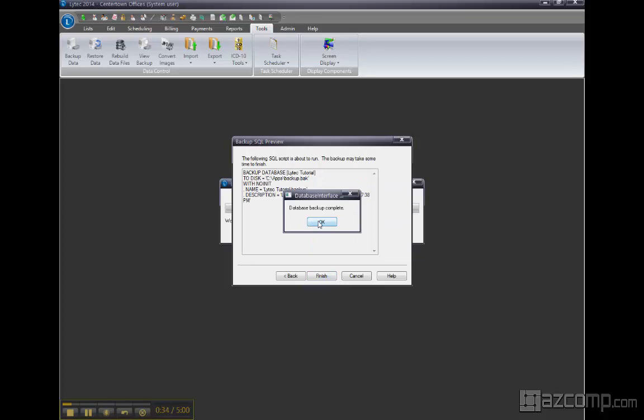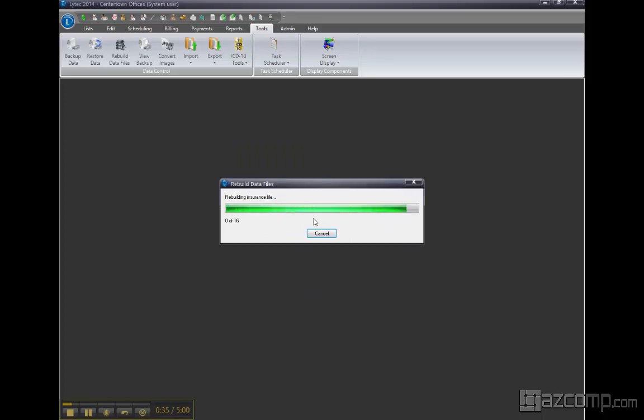As soon as the backup is done, the rebuild will start. So let's let it finish.